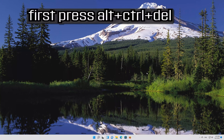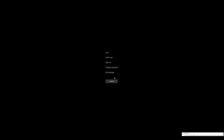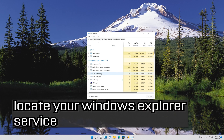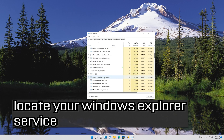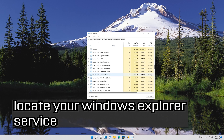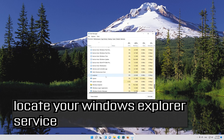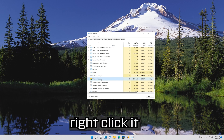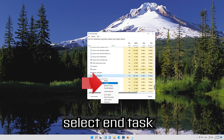If that didn't work, press Alt plus Control plus Delete. Select your Task Manager. Locate your Windows Explorer service. Right-click it and select End Task.